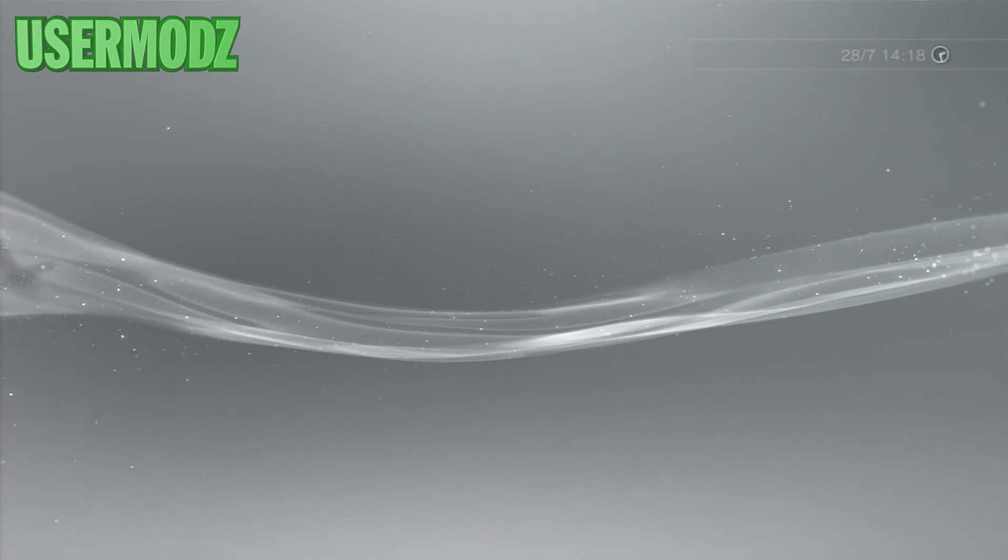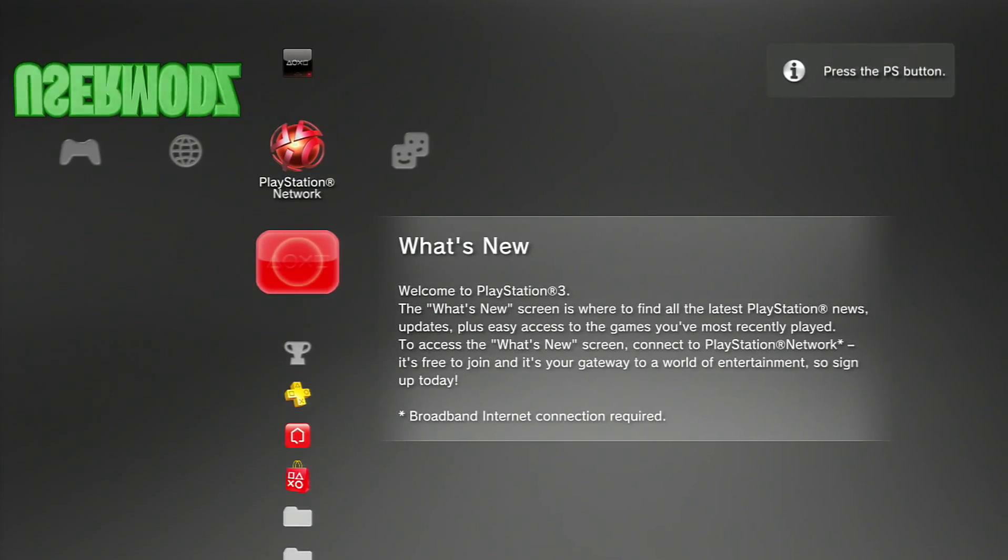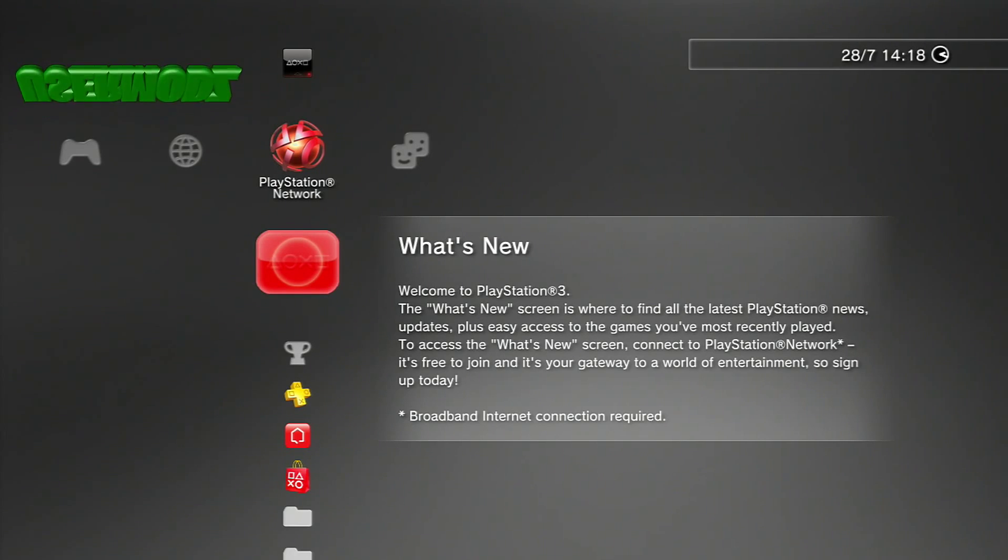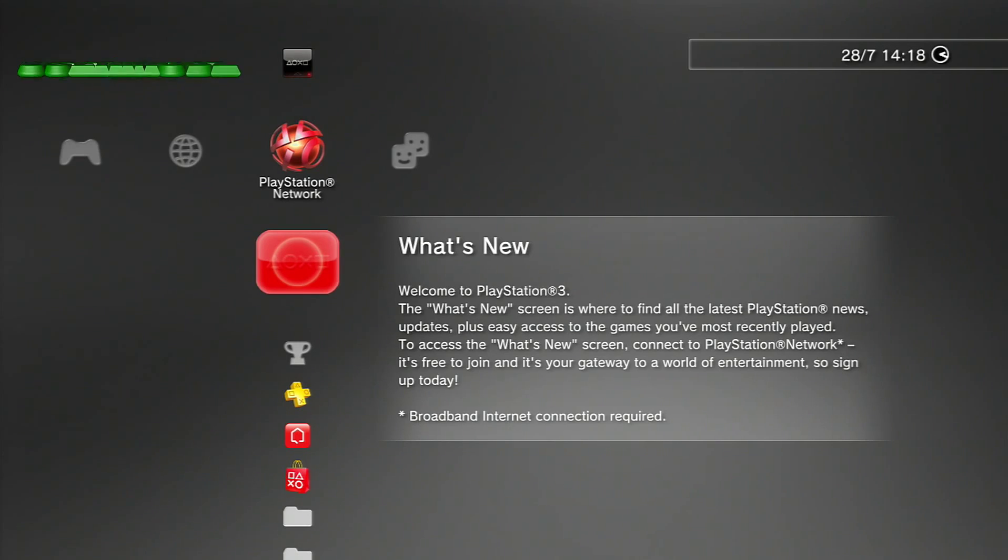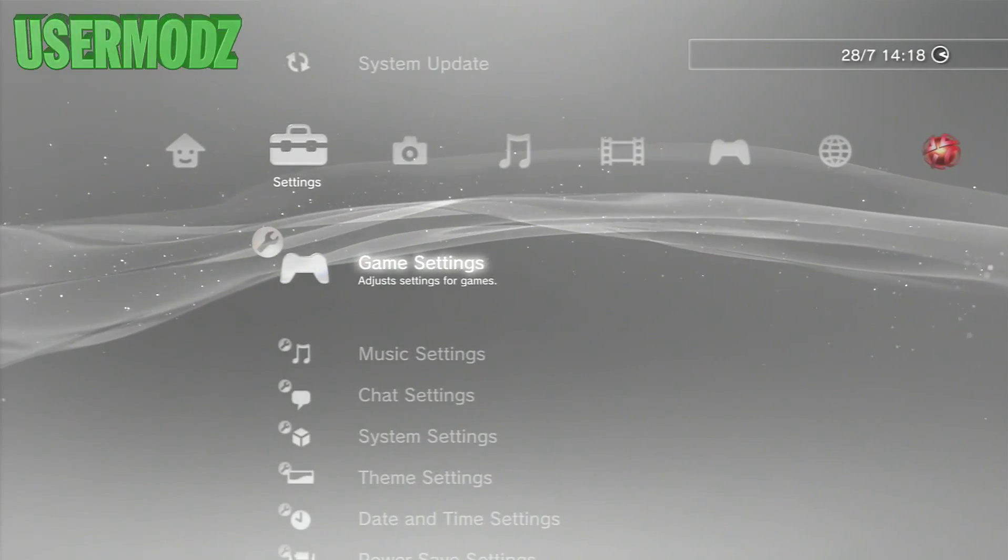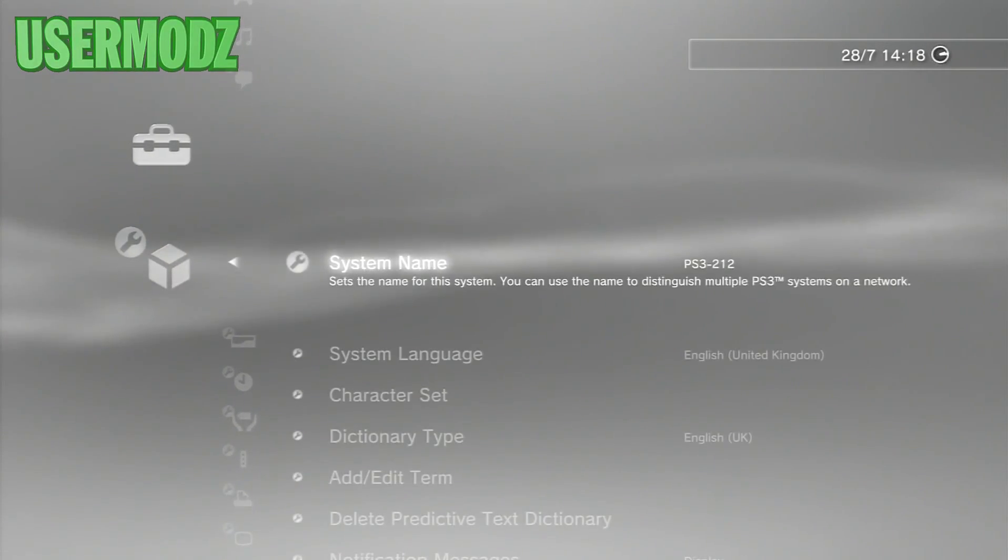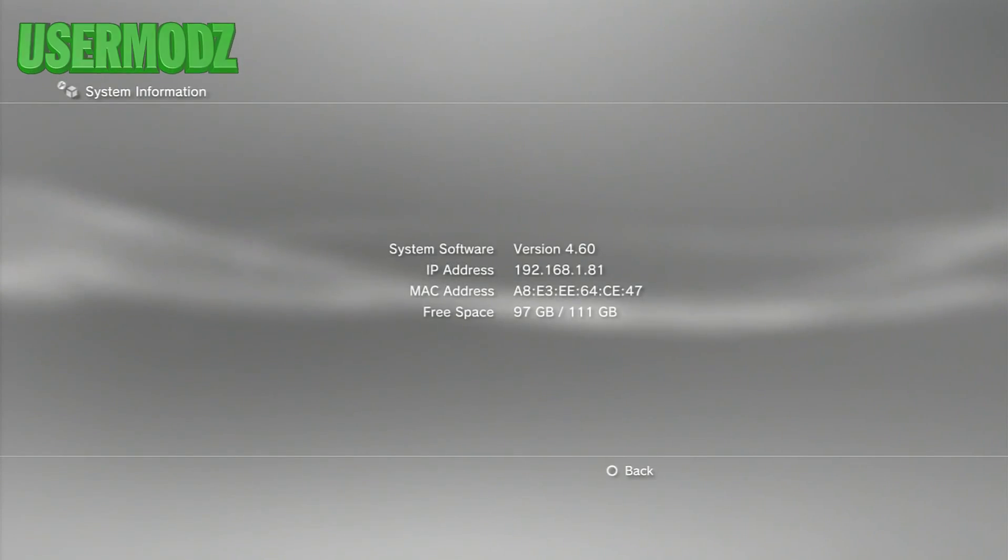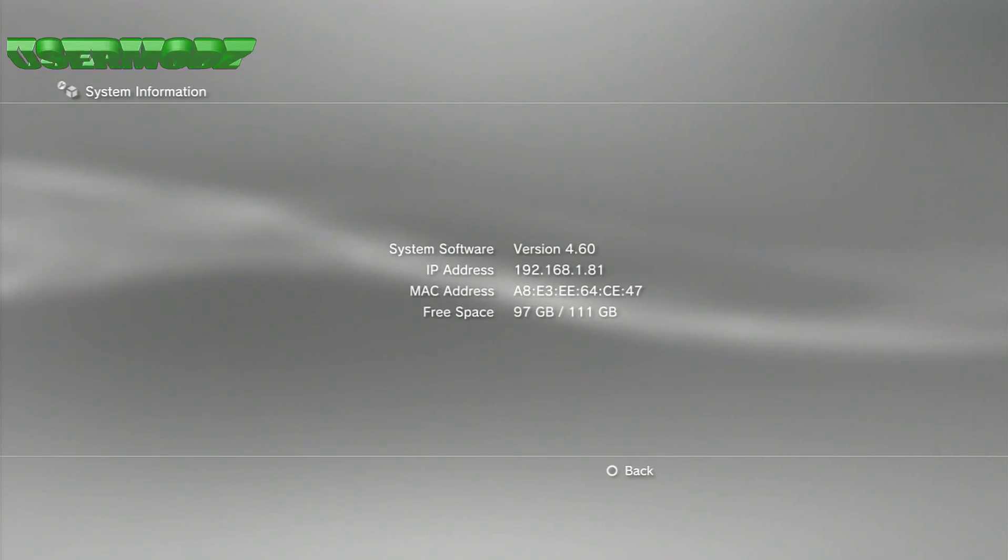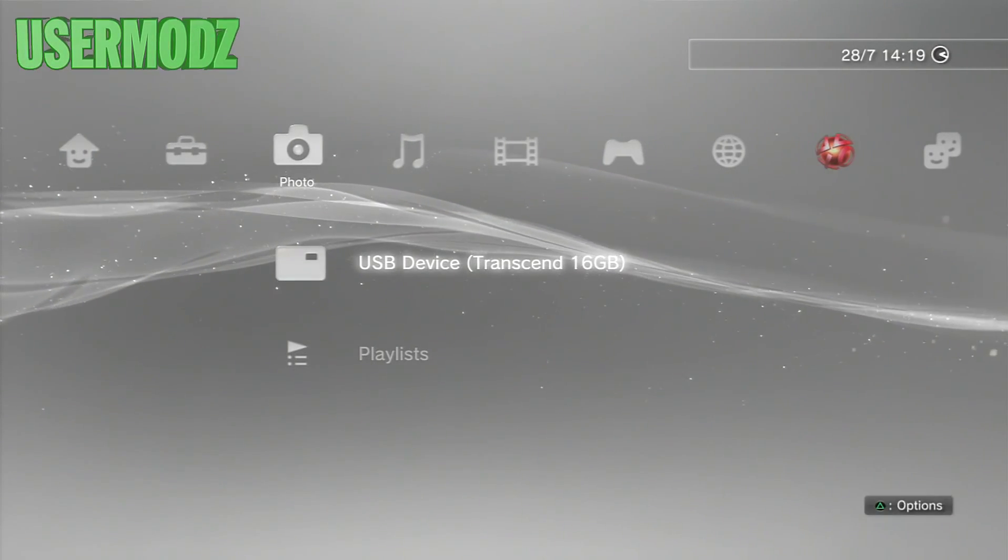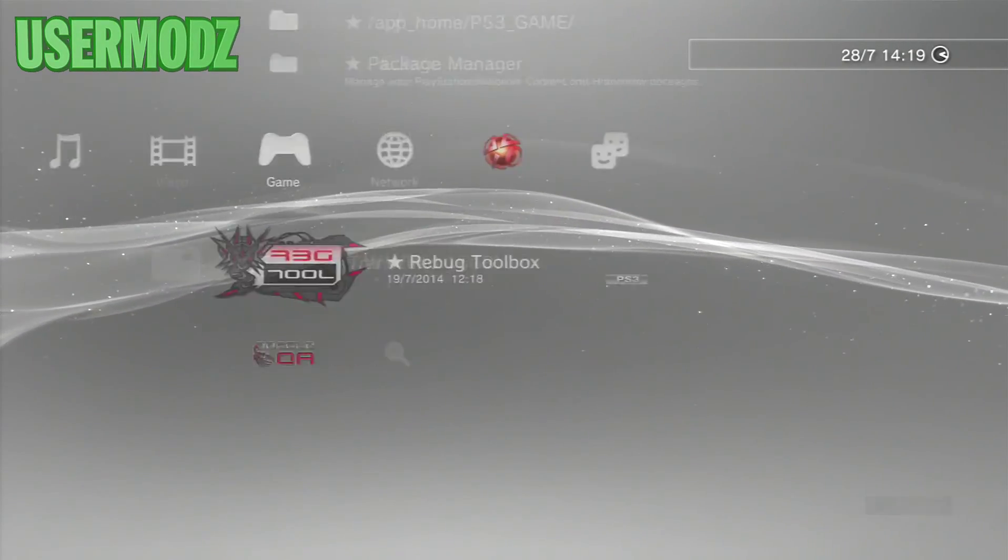As you can see we are back on our PS3. Before we sign in, I'm going to show you that we are on 4.46 Rebug spoofed to 4.60. We're going to go on settings, then system settings, then system information. As you can see it says system software version 4.60, so we are on 4.46 Rebug spoofed to 4.60.